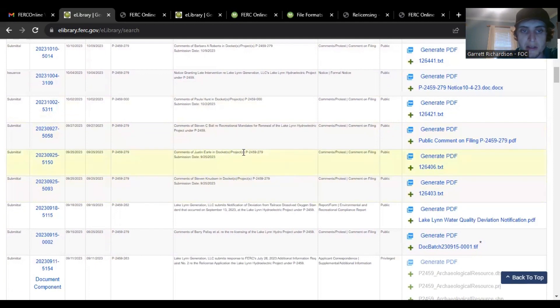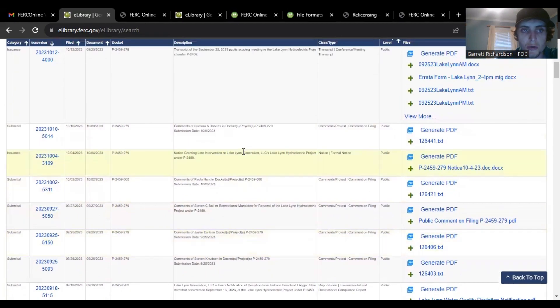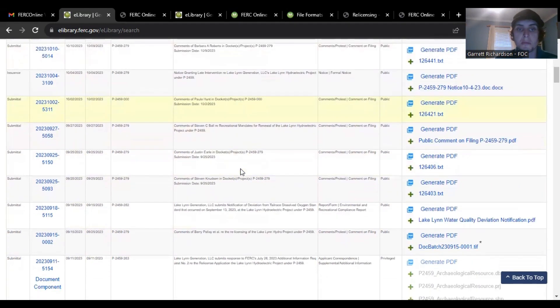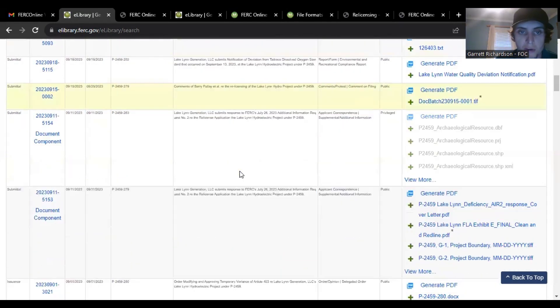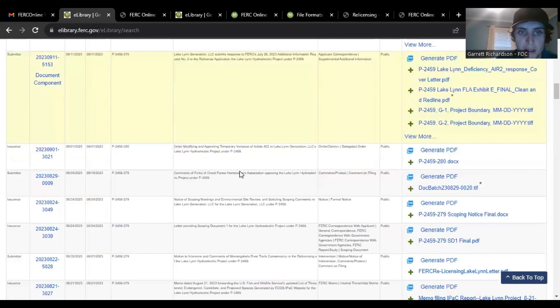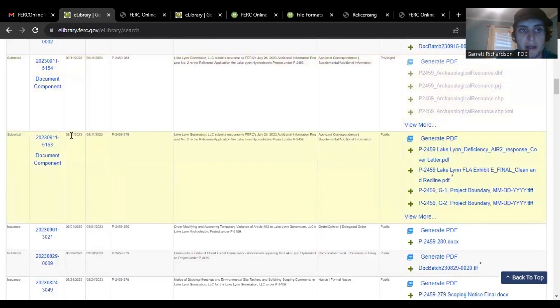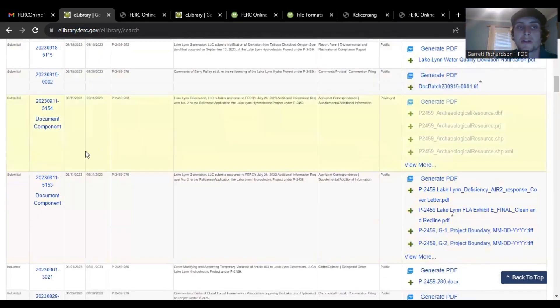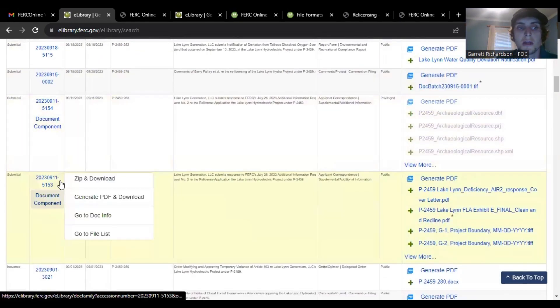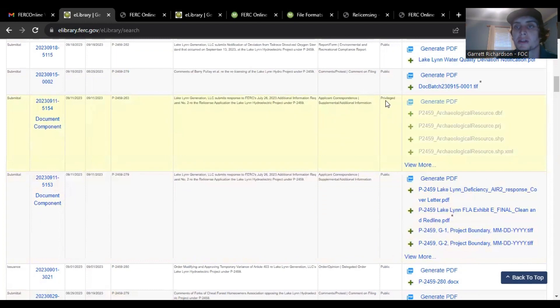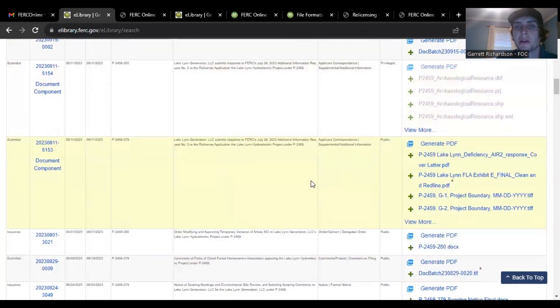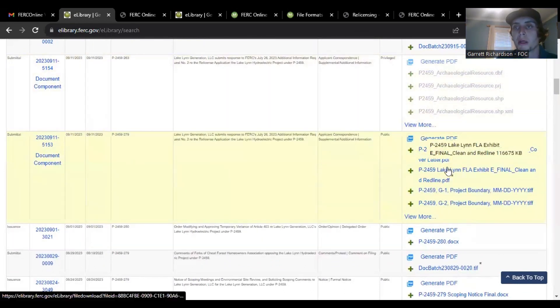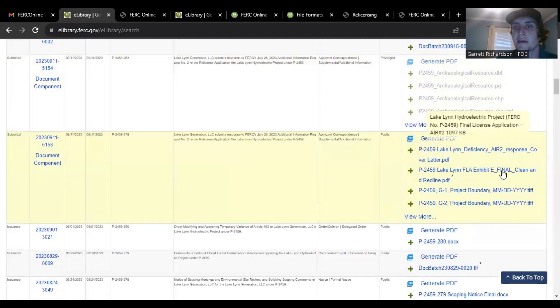Now some of the stuff I was going to show you that I think you all could use for a resource. Before doing it I was able to find right here on 9-11-2023 there is Lake Lynn's responses to FERC's additional information request number two. And then make sure there's two different ones so one has privileged information, sensitive information, but this public version does have, it's pretty much the same I'm sure.